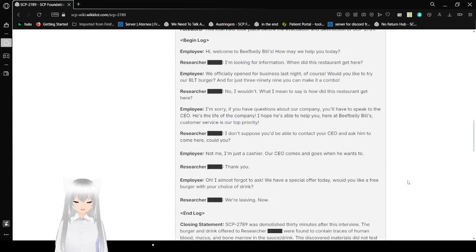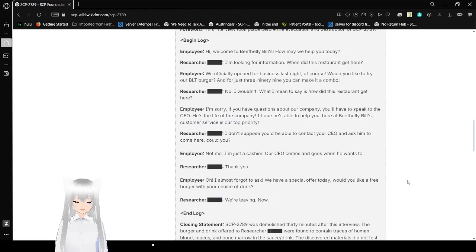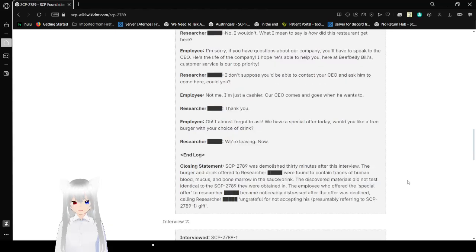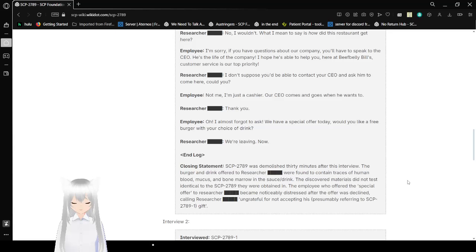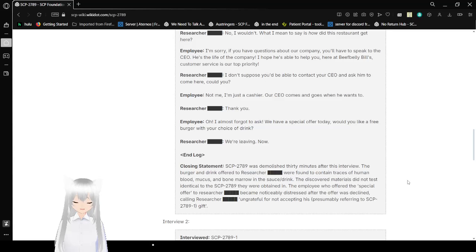I hope he's able to help you! Here at Beef Billy's, customer service is our top priority! I don't suppose you'd be able to contact your CEO and ask him to come here, could you? Not me! I'm just a cashier! Our CEO comes and goes when he wants to! Thank you! Oh! I almost forgot to ask! We have a special offer today! Would you like a free burger with your choice of drink? We're leaving. Now. End log.